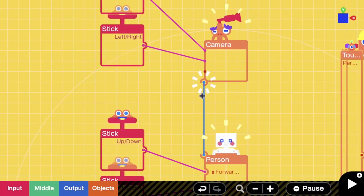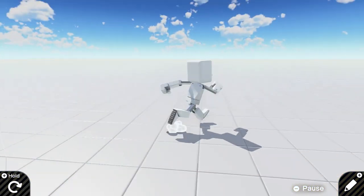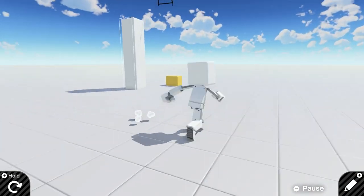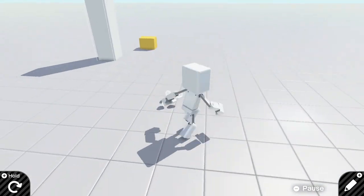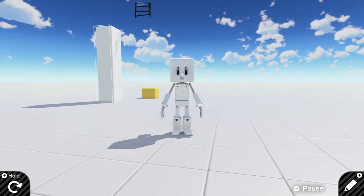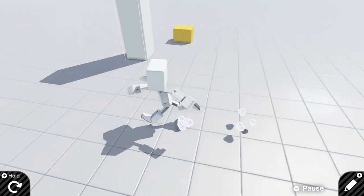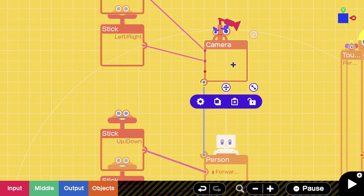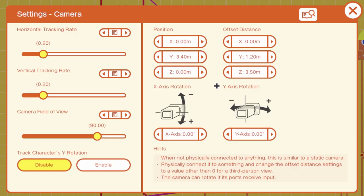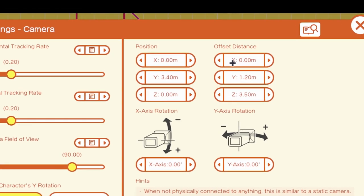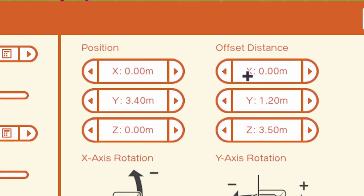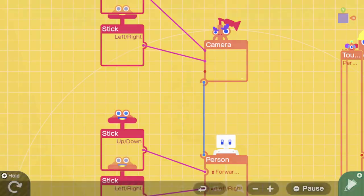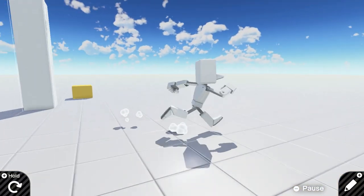Now having spawned that in, you should be good to go. Last thing you want to do is connect the camera and connect the person so that the camera follows your character. I already have my camera settings preset for this. When this gets connected, this is all going to be zero. I have my Y set to 1.2 and my Z set to 3.5. That gives this nice distance.